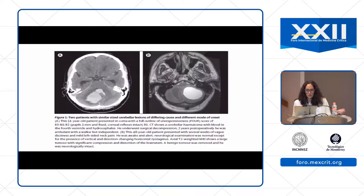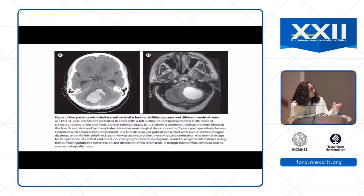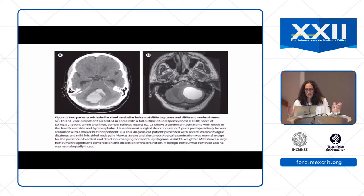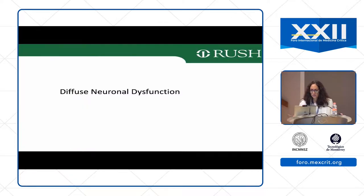This patient becomes comatose. Remember, however, that cerebellar lesions — patients respond differently to them. Here is a tumor that is slow-growing and causing compression of the brainstem. However, this patient doesn't have to be comatose because they have accommodated to what's happening. This is very different from somebody who comes in with an acute intracerebral hemorrhage and compression — that patient will be comatose.